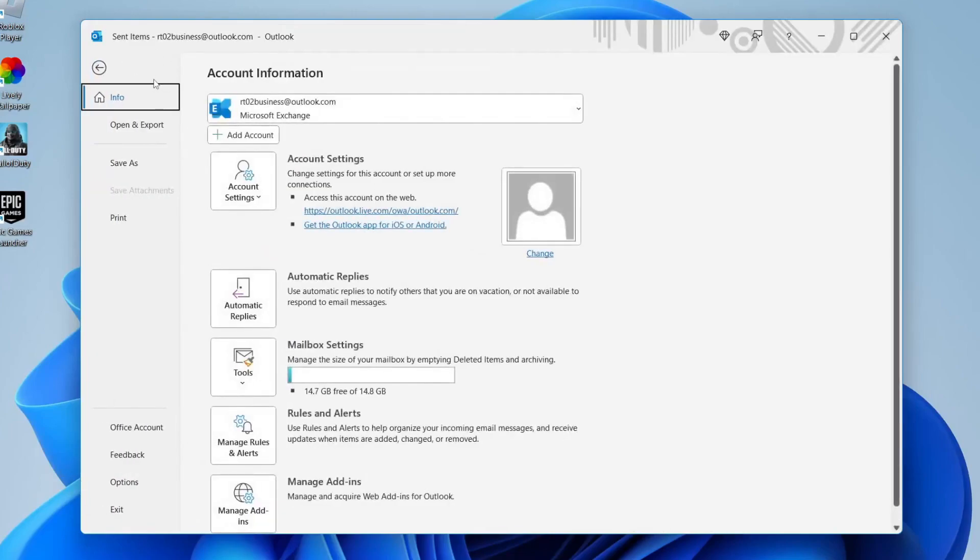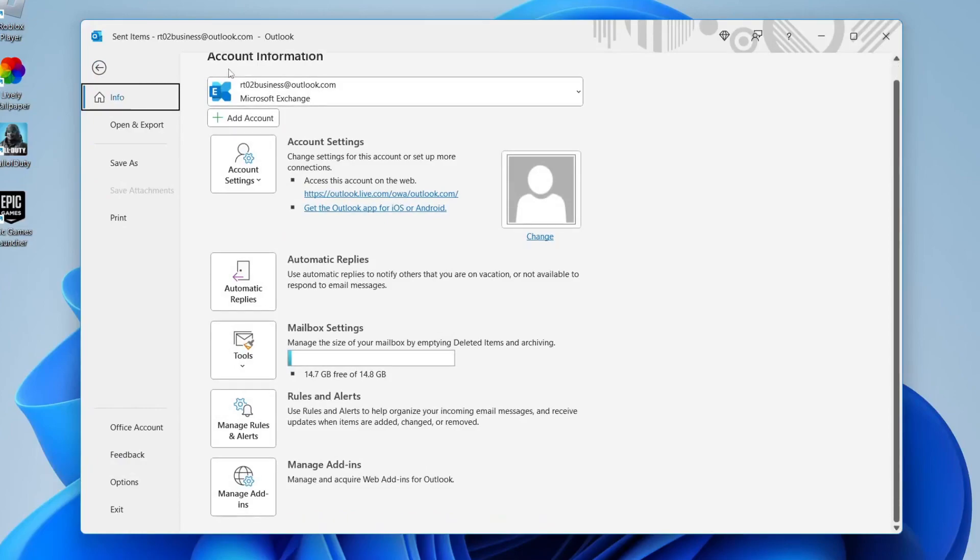Once you're in this file page this is going to take you to your account information and just a general info page. As you can see down here we've got this option for automatic replies. It says use automatic replies to notify others that you're on vacation or not available.